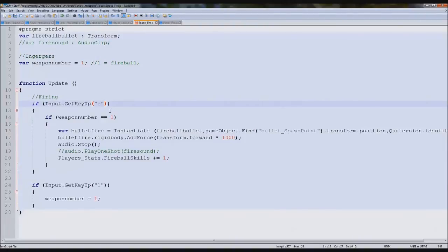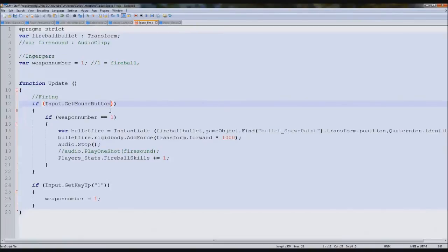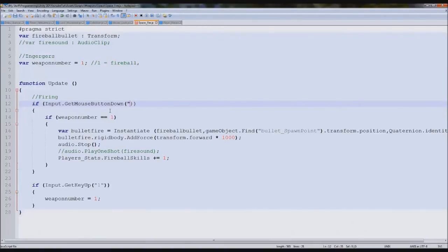But we don't want it to be key input. We want it to go Input.GetMouseButton down. Yeah that would be best. Then we'll see, I believe it's two.